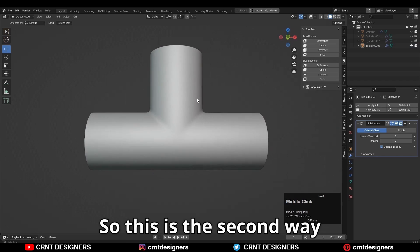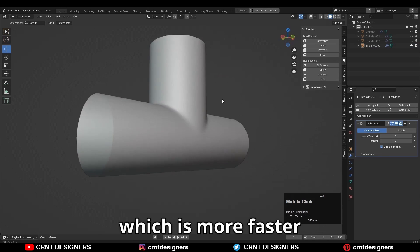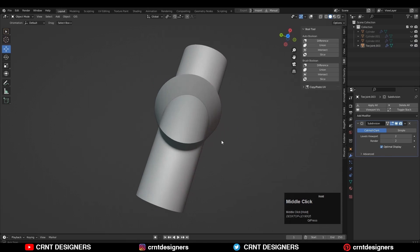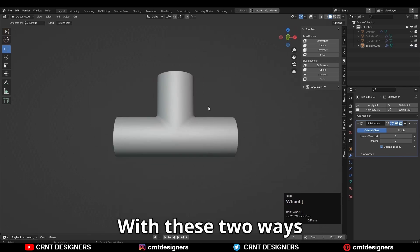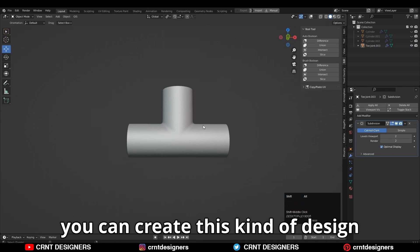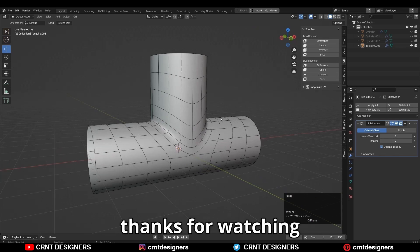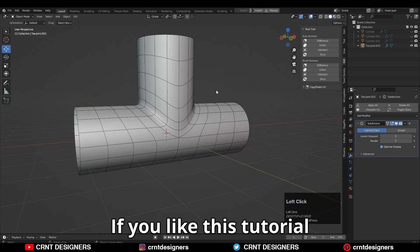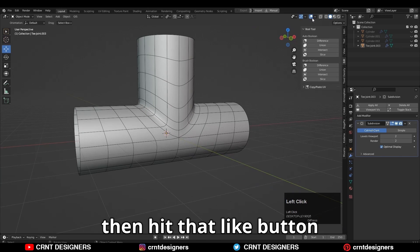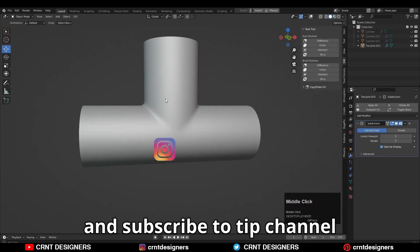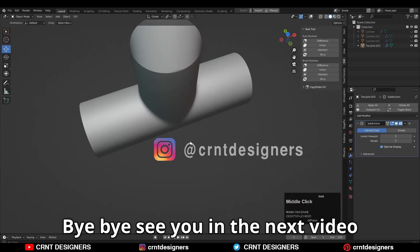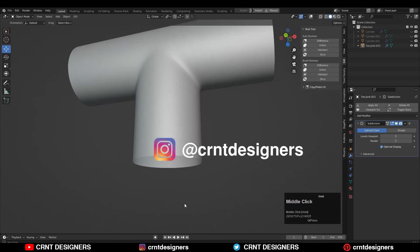So this is the second way, which is faster. With these two ways you can create this kind of design. That's it for today. Thanks for watching. If you like this tutorial, hit that like button and subscribe to the channel. Bye bye, see you in the next video. Take care.